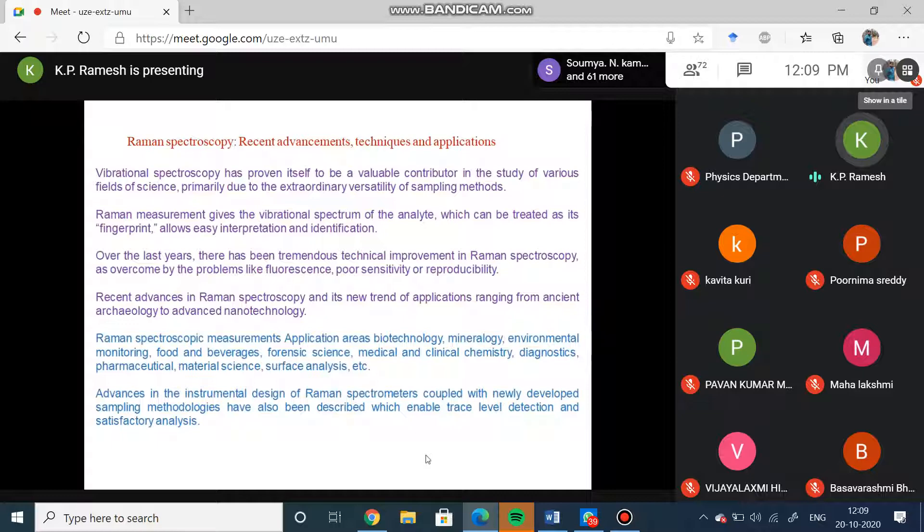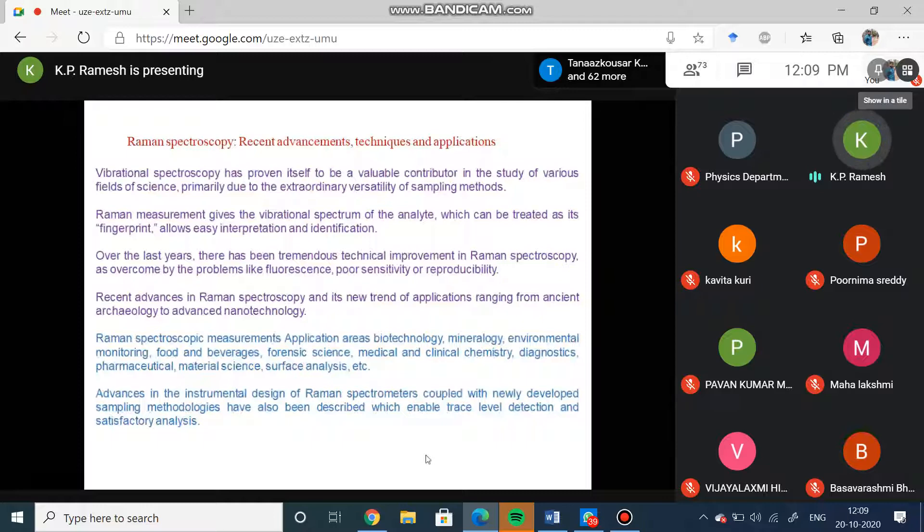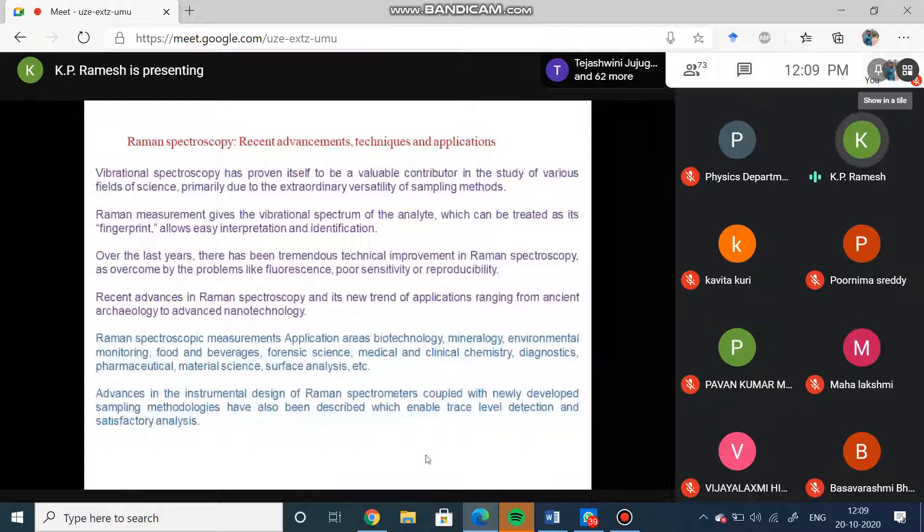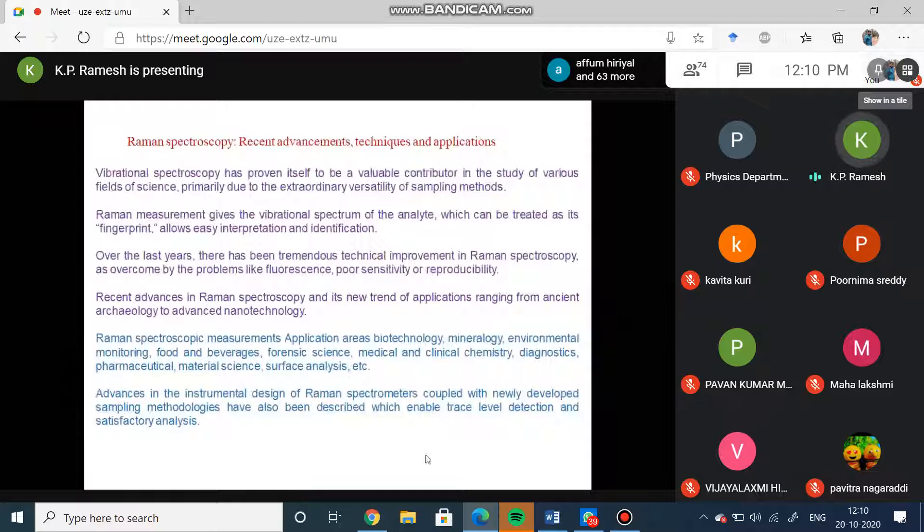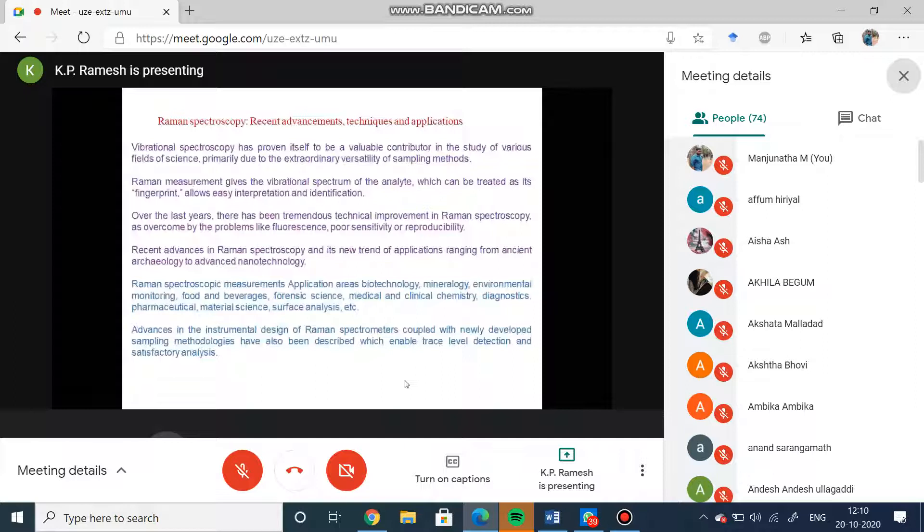Over the last years there has been tremendous technical improvement in Raman spectroscopy. When we think that a particular field is dying, people will come up with new additions to make it very sensitive. They have overcome problems like fluorescence and poor sensitivity and reproducibility. This new trend of application ranges from ancient archaeology to advanced nanotechnology. Raman spectroscopic measurement applications include biotechnology, mineralogy, environmental monitoring, food and beverages, forensic science, medical and clinical chemistry diagnostics, pharmaceutical and material science, surface analysis, etc.